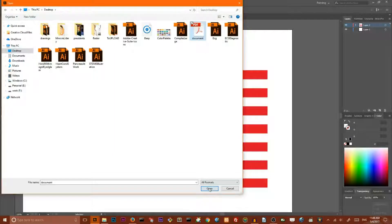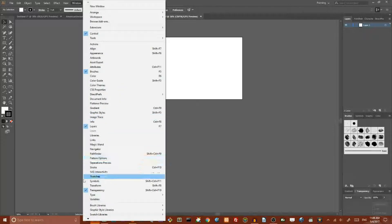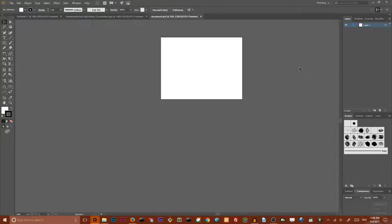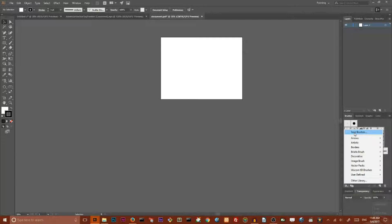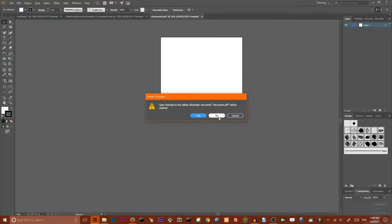Go to your Brushes panel — if you can't find it, go to Windows > Brushes or simply click F5. Select all of the new brushes on the panel by clicking the first brush and shift-clicking the last one. Then open the Brush Libraries menu icon at the bottom left and choose Save Brushes. Name them properly — I named mine 'scatter'. Click Save and close the document.